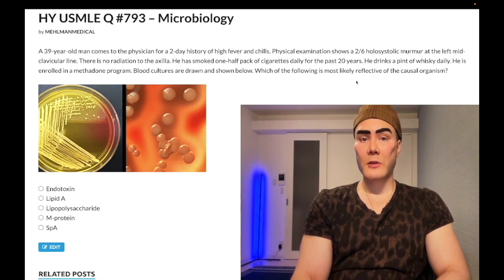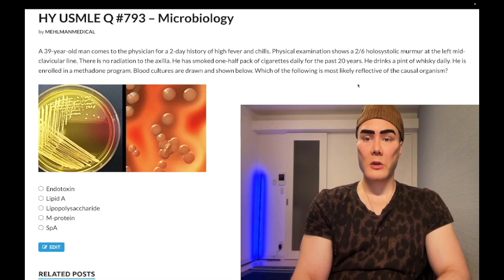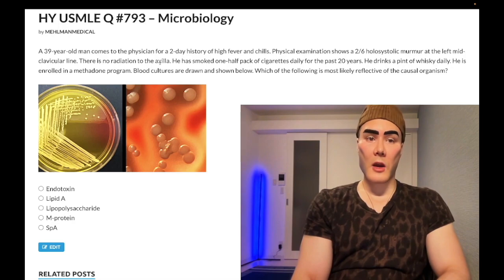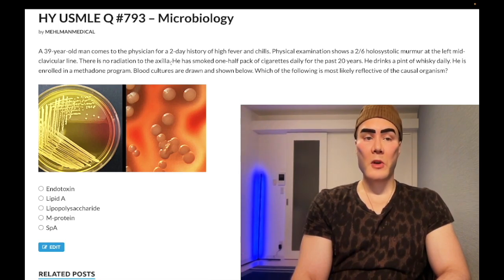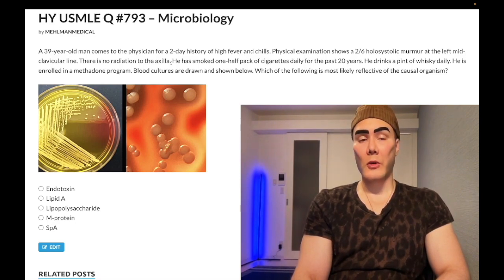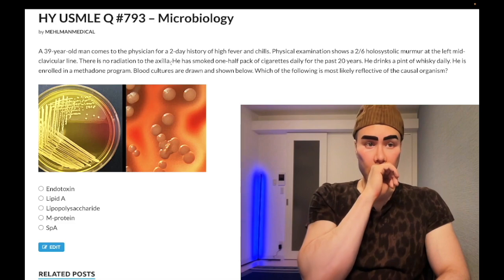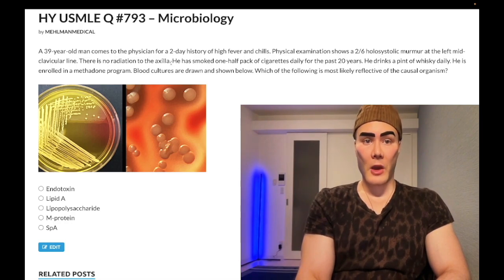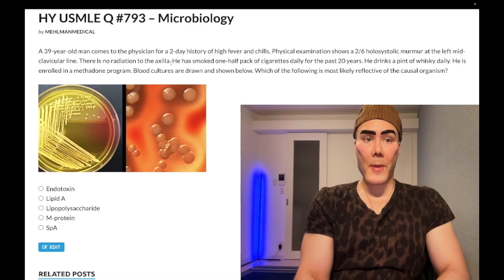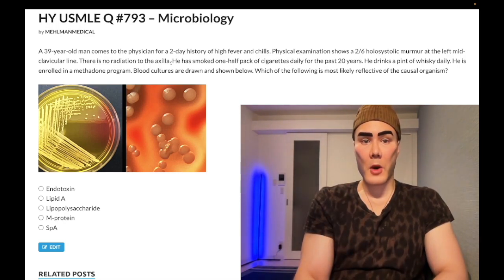Some students will ask about the murmur — it's mitral regurgitation. We have a holosystolic murmur at the left mid-clavicular line. I deliberately noted it doesn't radiate to the axilla because students get hyperfixated on exact murmur locations. USMLE doesn't care; they'll give you pretty much any location. Don't get pigeonholed into how a murmur is supposed to present — I've even seen a question where they gave mitral stenosis but explicitly stated there was no opening snap.